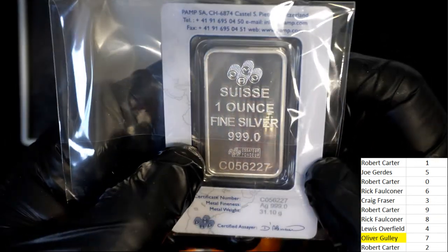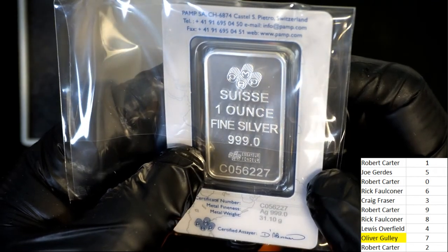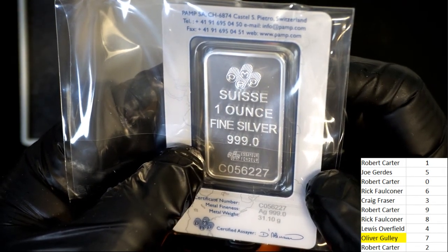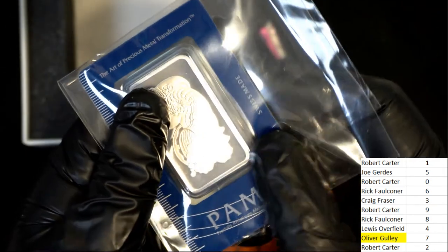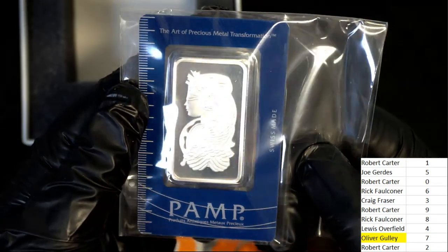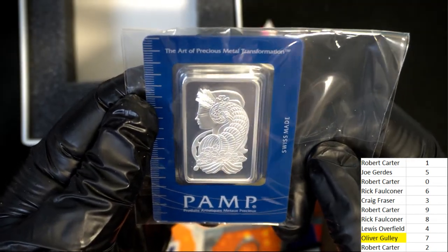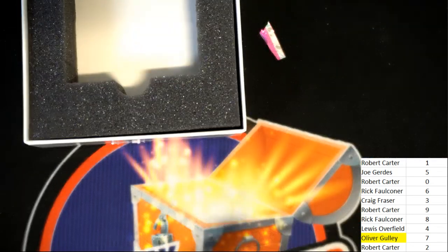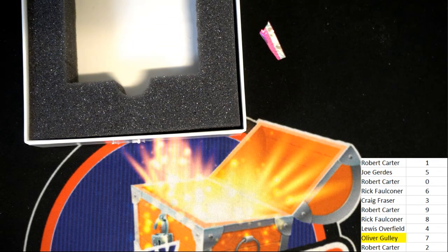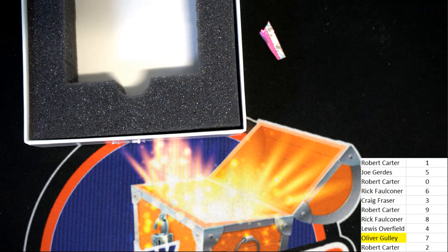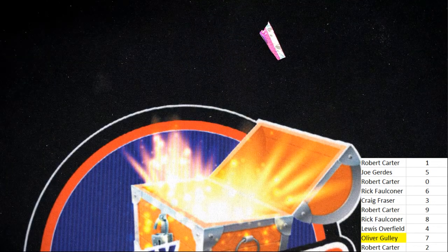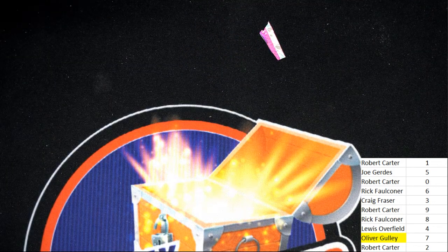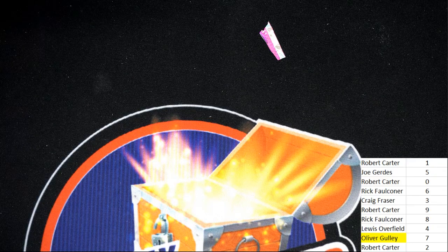A full silver ounce. Swiss, Swiss made. Very nice. Oh, nice hit.